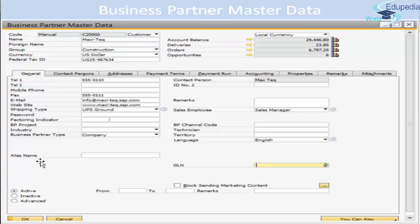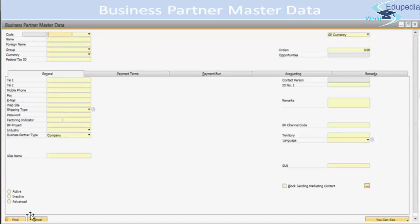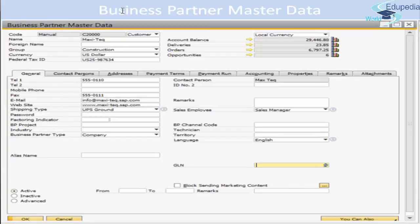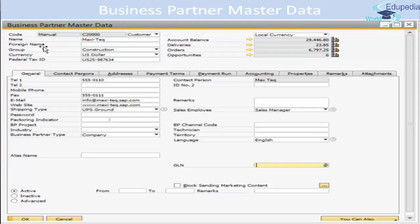This is an active screen. We were previously in find mode, but here we have selected one of the business partners. By the way, business partner contains both your customers and vendors — basically the business person or company you are dealing with, whether you are selling to them or buying from them.